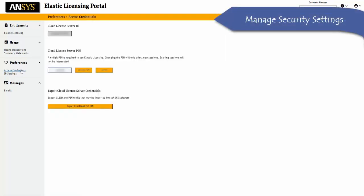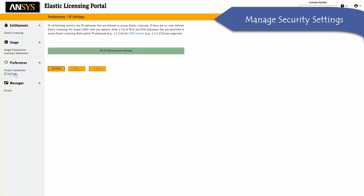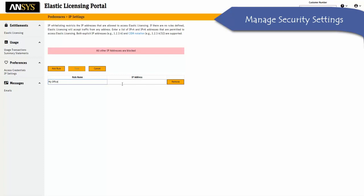License administrators can use the elastic licensing portal to manage their cloud license server credentials. Using the whitelisting settings, they can also set an additional layer of security to enable selective access to the cloud license server only from trusted offices.